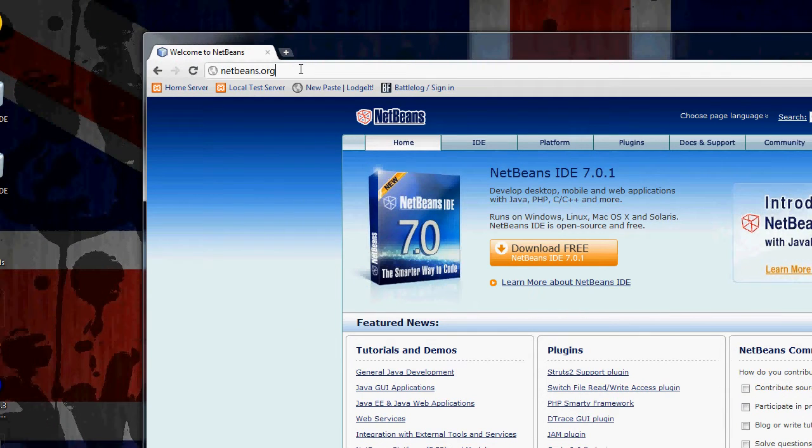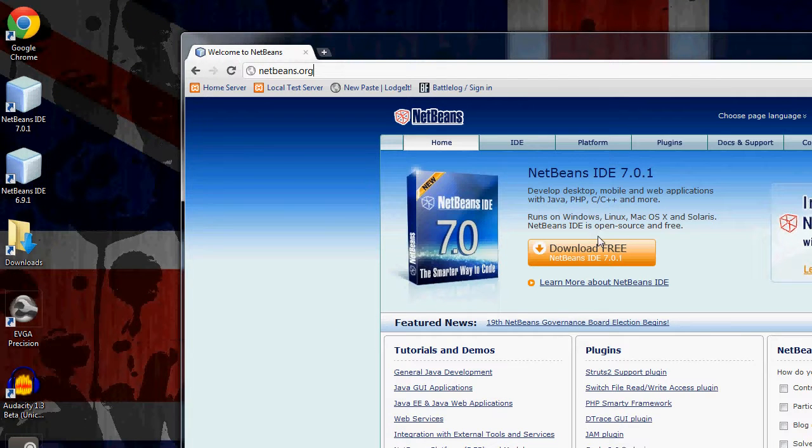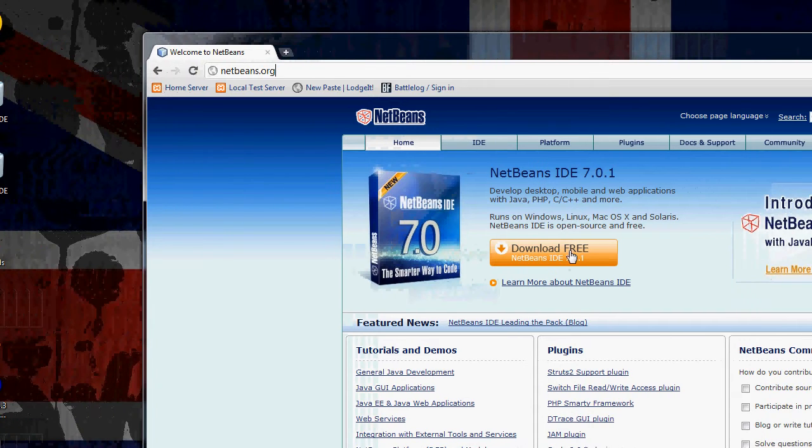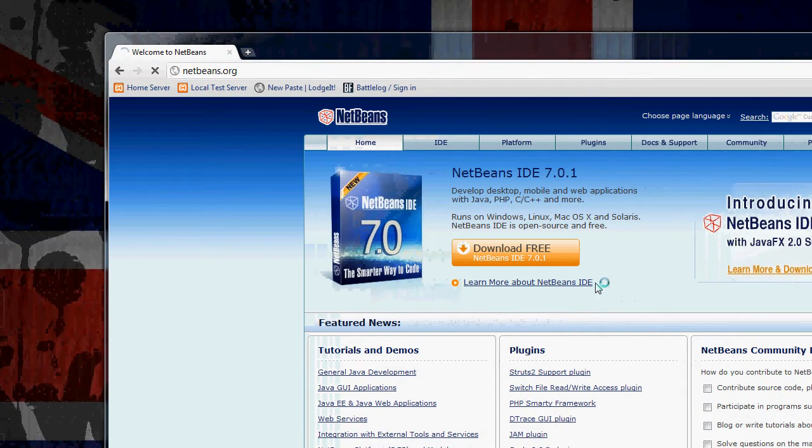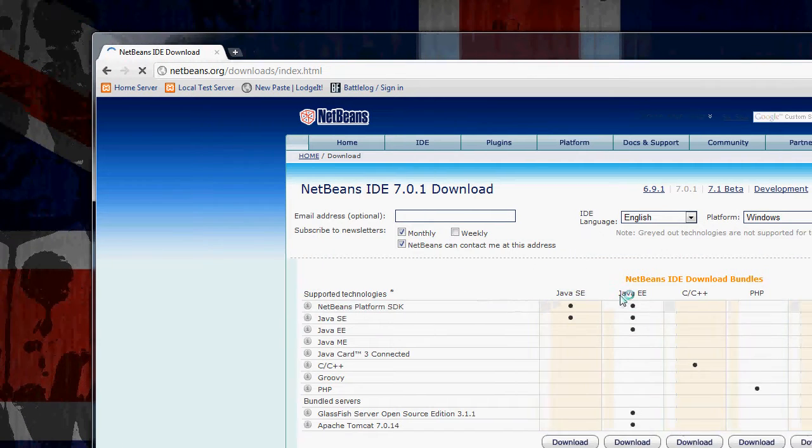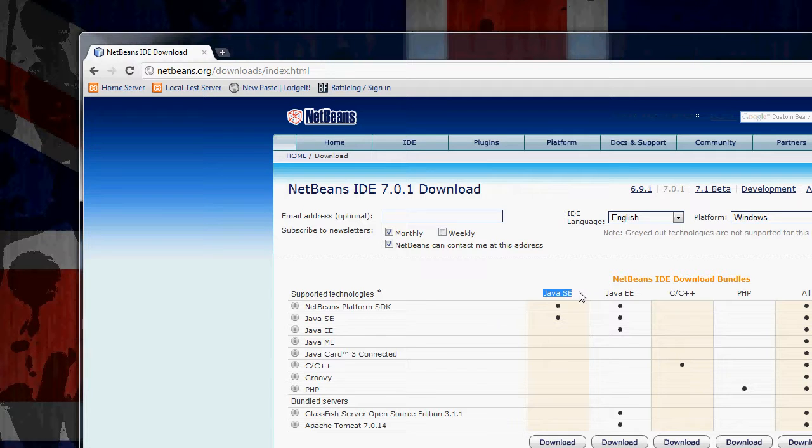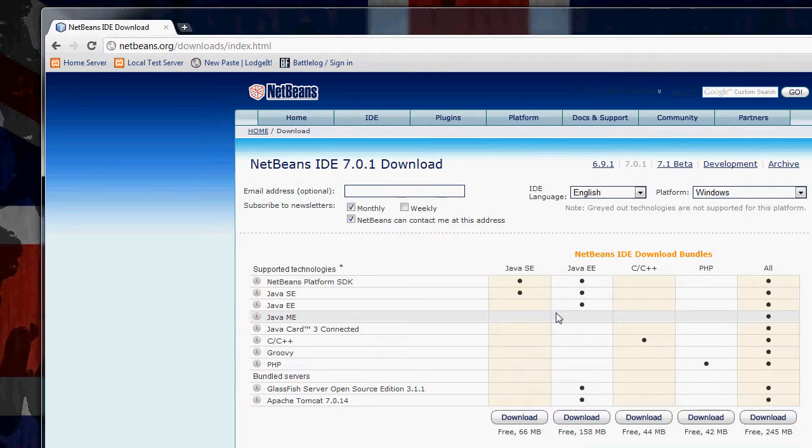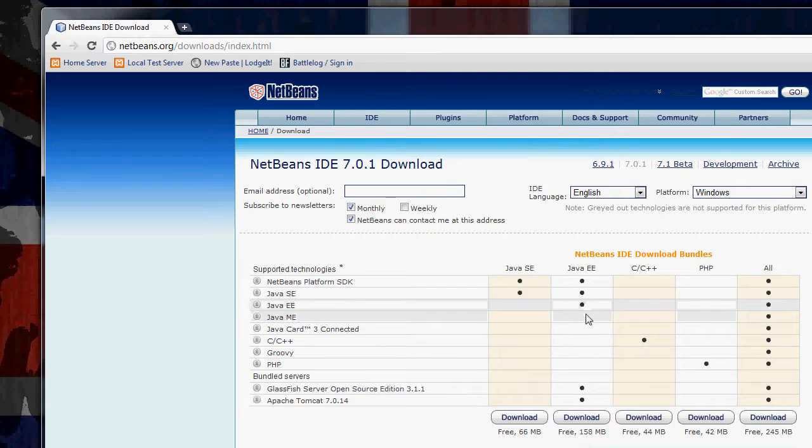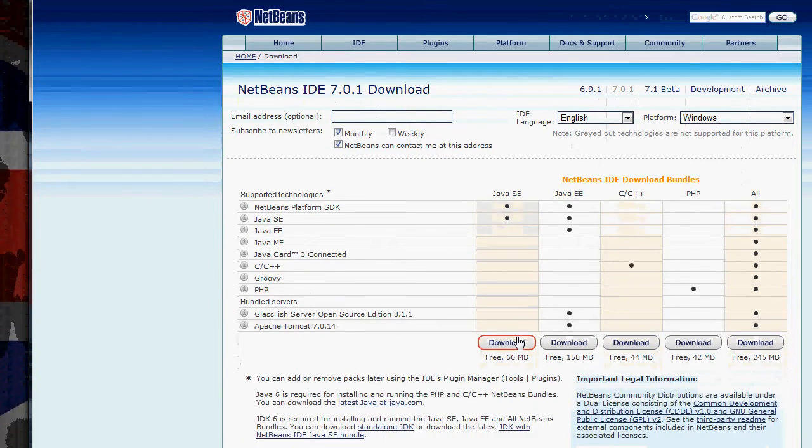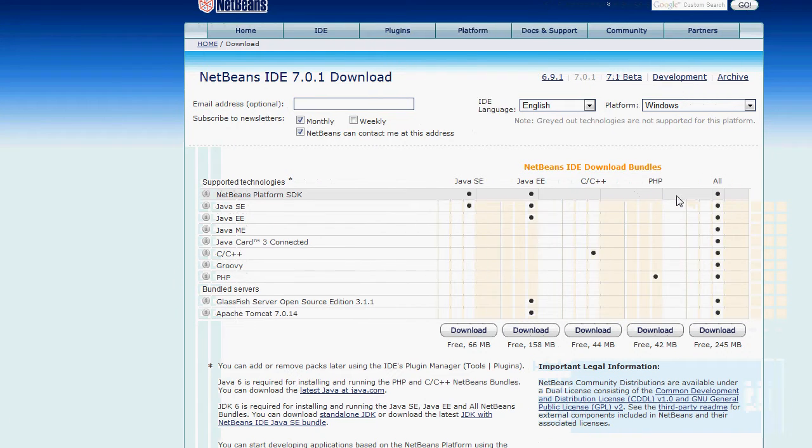But if you already have JDK, this is what you do. You just head to NetBeans.org and on the home page they usually have the latest version set there. Click download free. It takes you to this page. Unless you're wanting to develop mobile apps using the mobile edition of Java, you just want Java standard edition SE. So you click download there.